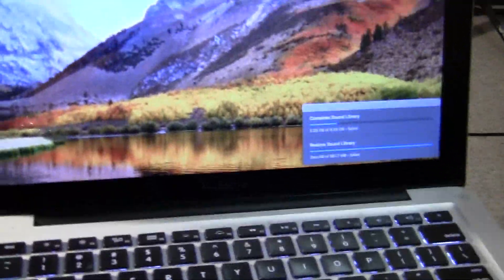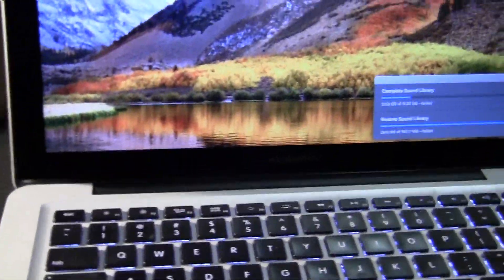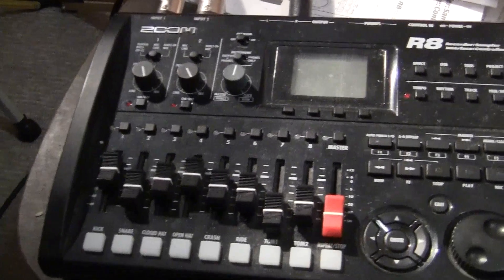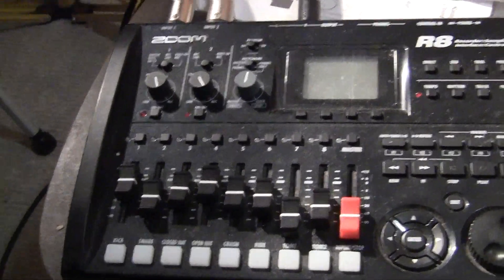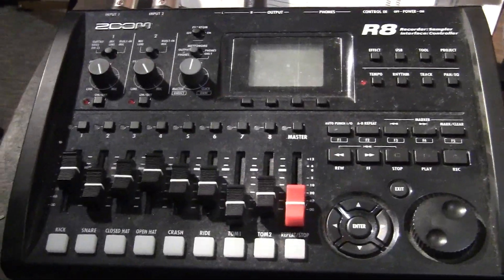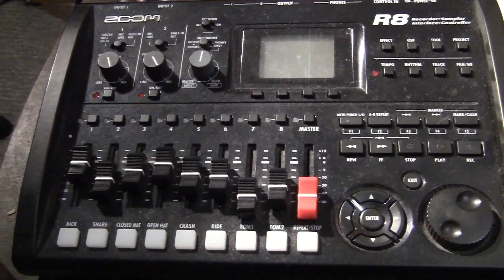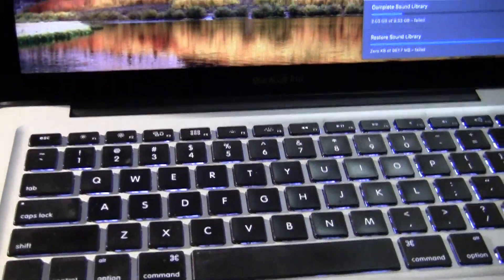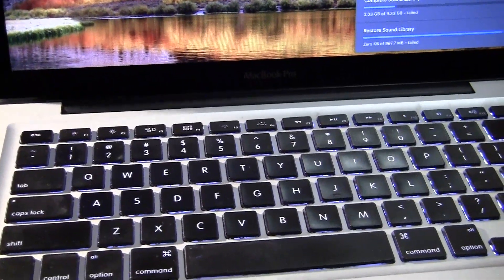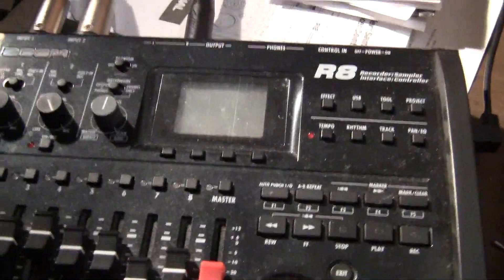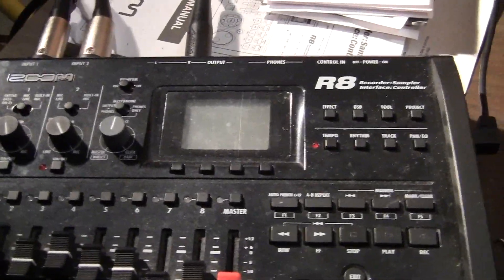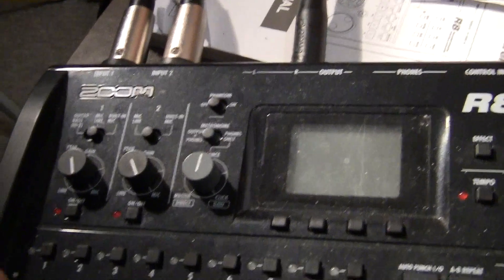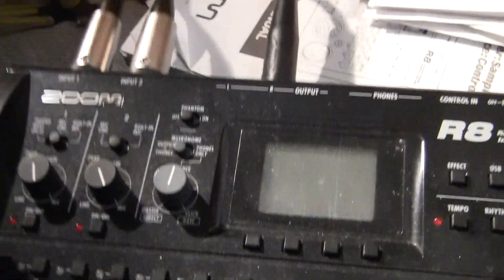How you doing? Today we're going to take a look at setting up your Zoom R8 as an interface to your MacBook Pro. So the way I do it, let's take a look at my setup. I've got the Zoom R8.